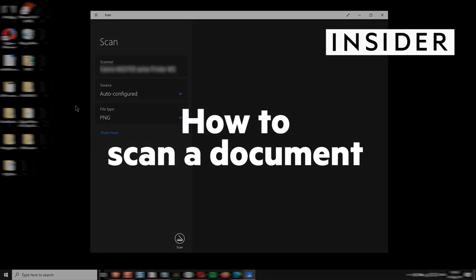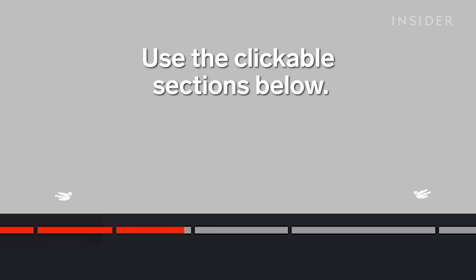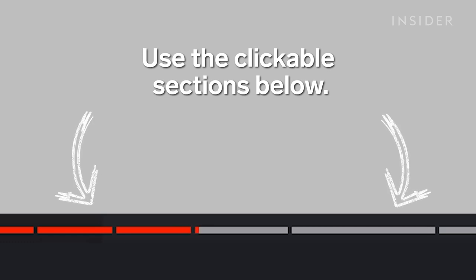Here's how to scan a document to your computer on Windows 10 or Mac. Use the clickable sections to skip to your computer software.